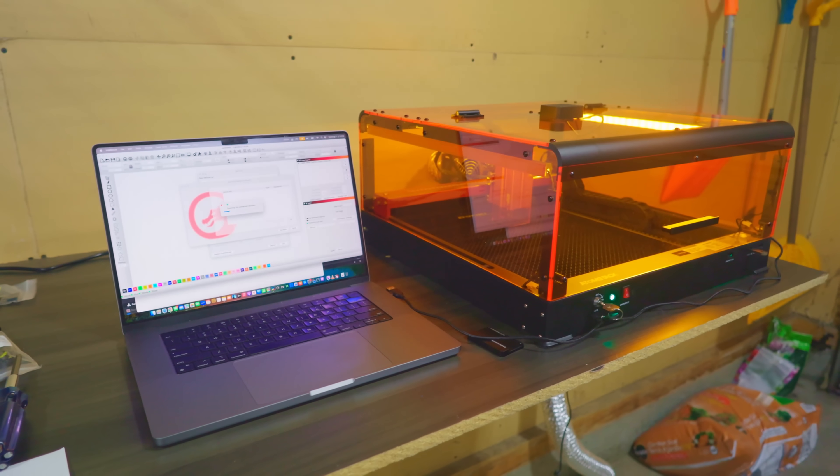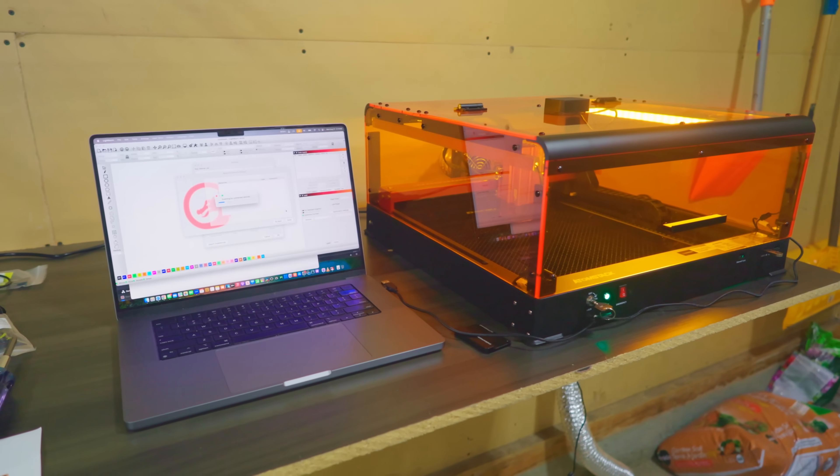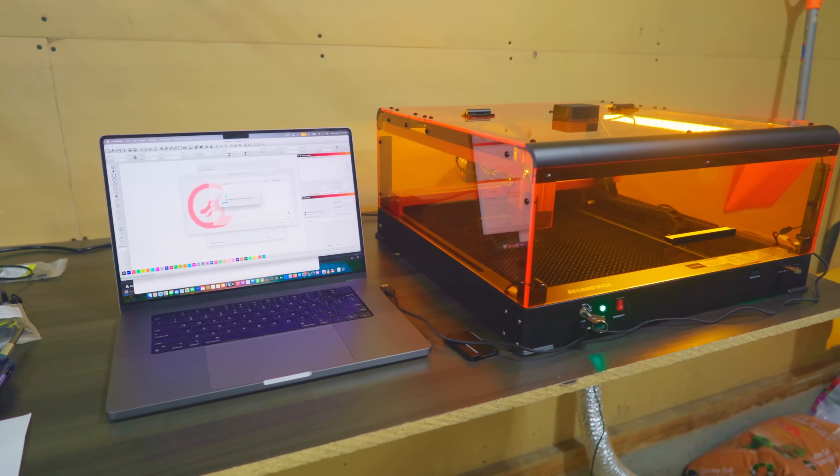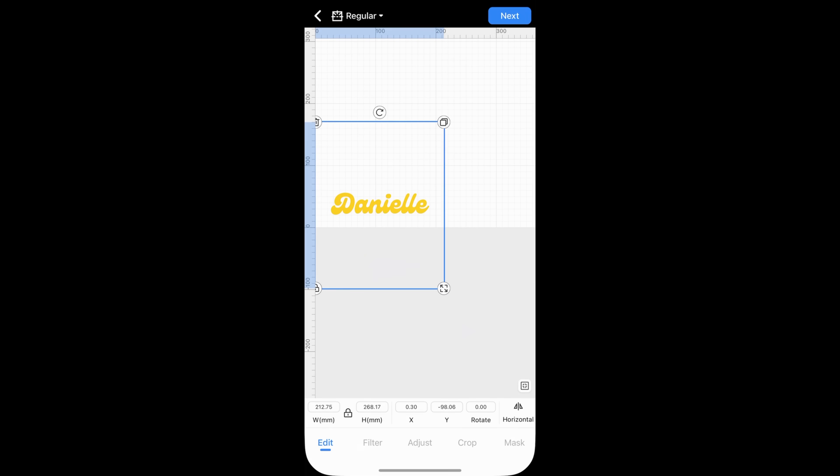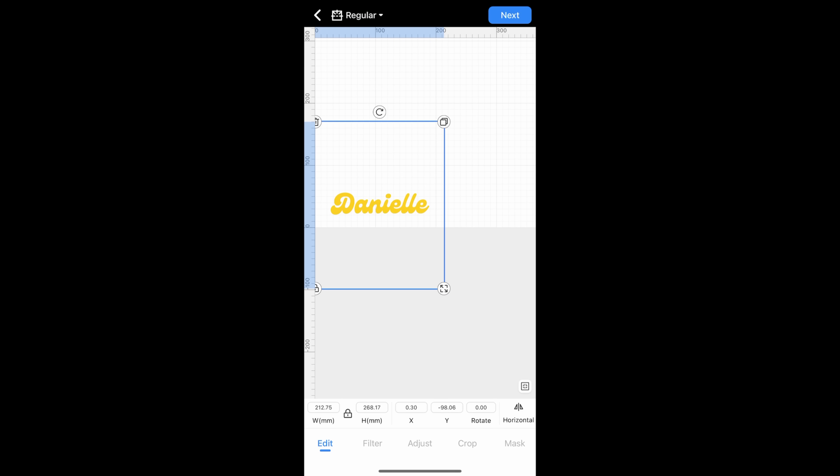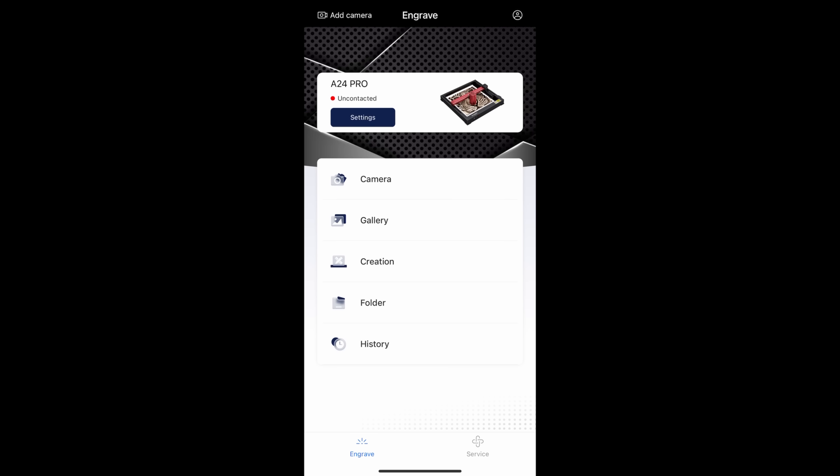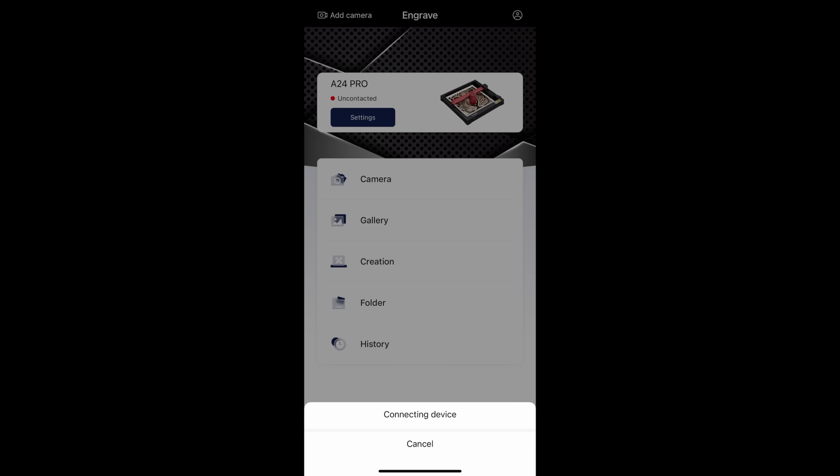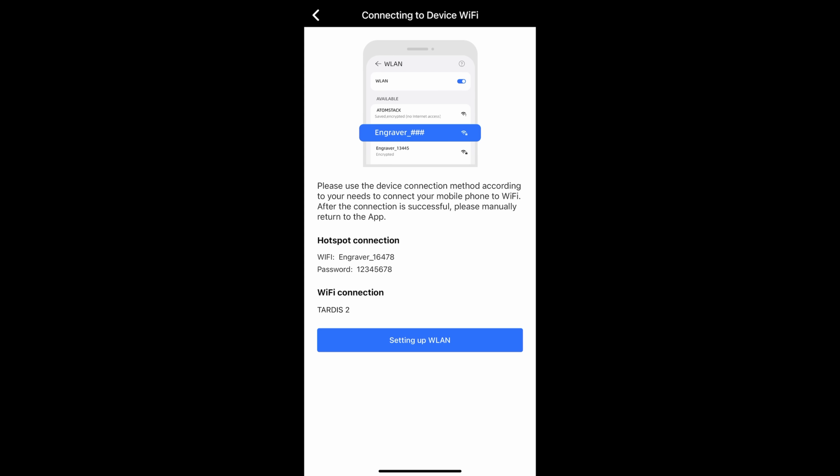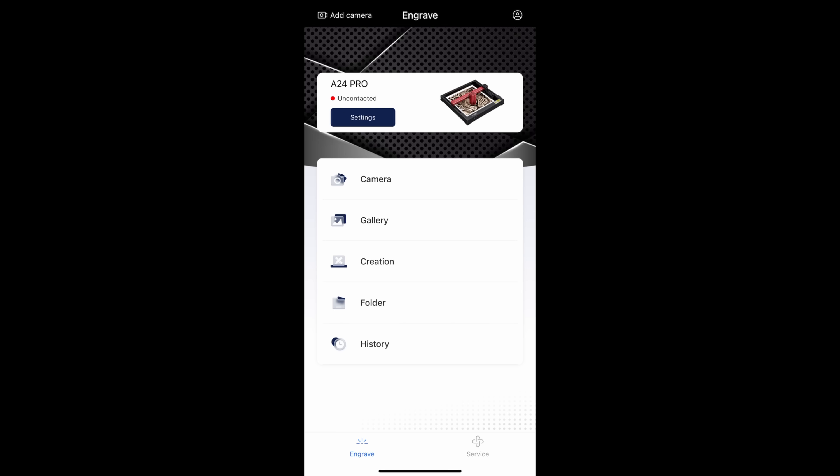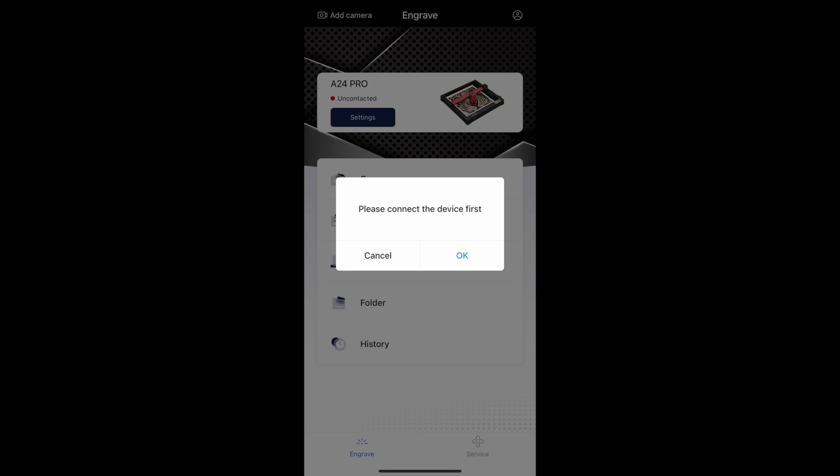You're ready to go. There's also an app you can use so you can connect or send files from your phone to your AtomStack A24 Ultra. That's really cool as well. I tend to use the app most often and I find it's very useful for my applications. It's super easy to use for first-time users.